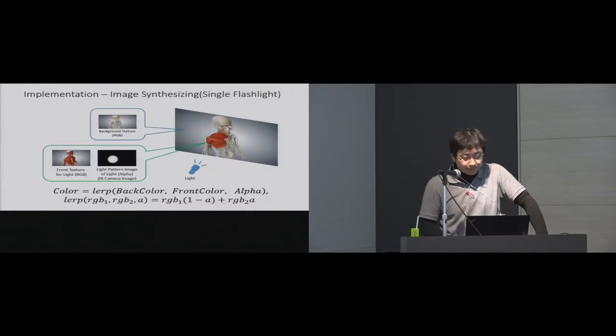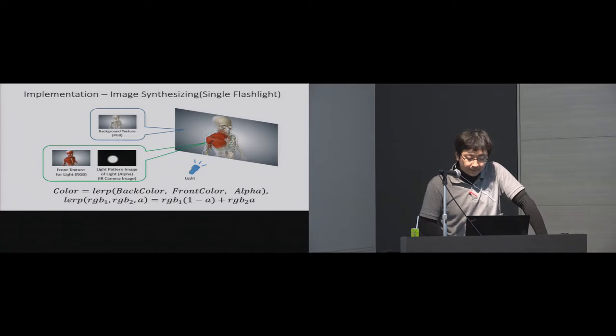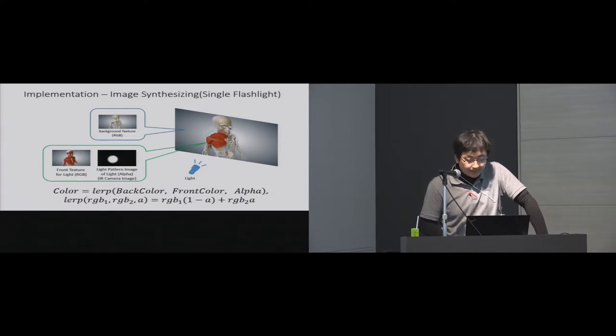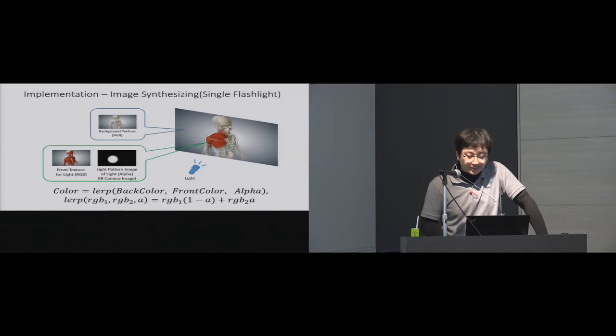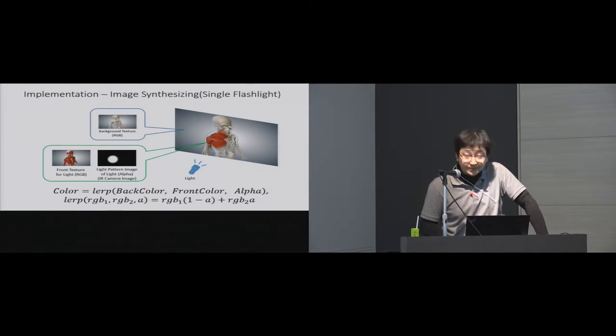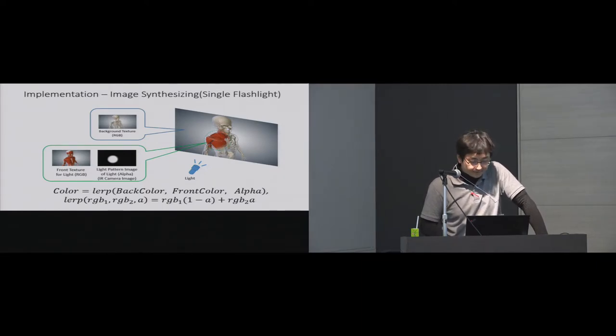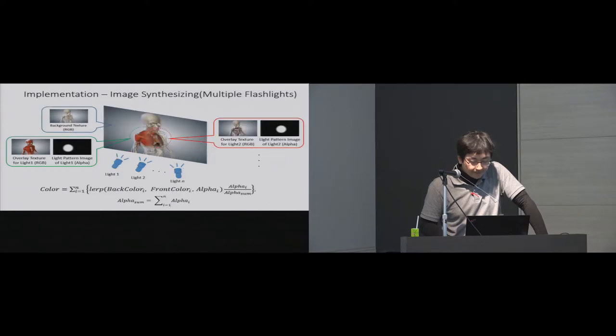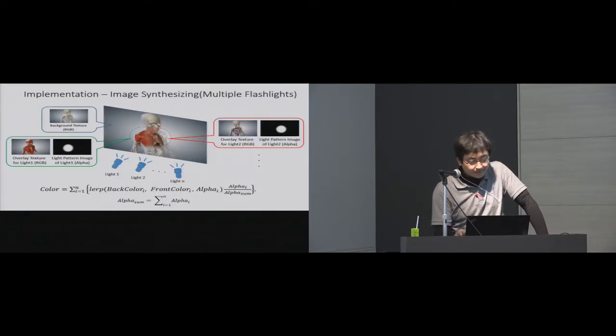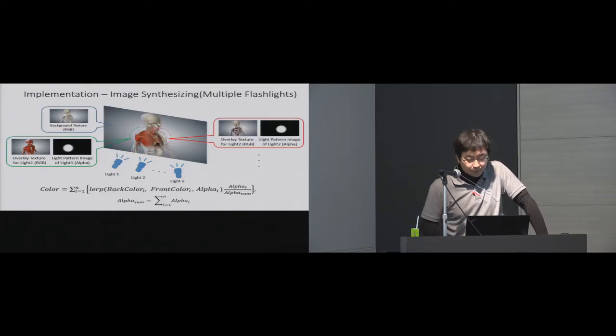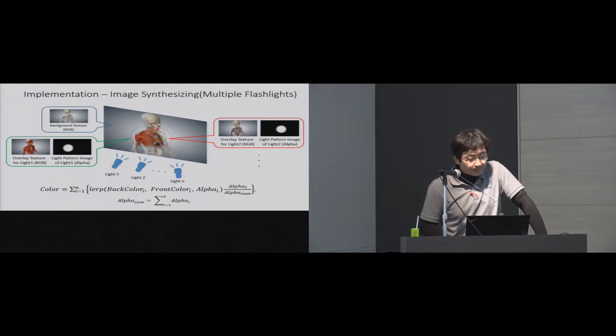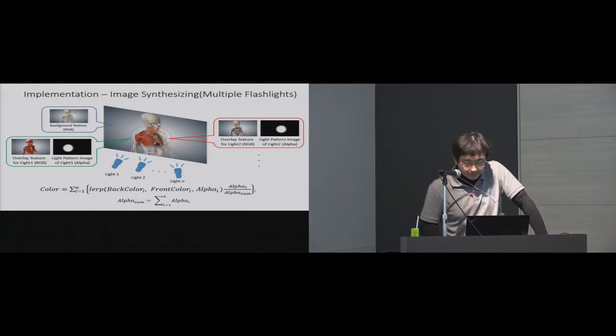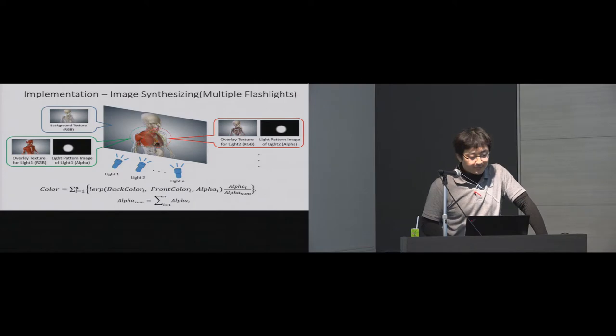In case of blending two images with single flashlight, each pixel color of front and back texture are blended linearly by the luminance value of IR image. When synthesizing multiple images with multiple flashlights, final pixel colors are calculated according to the luminance balance of each flashlight image.